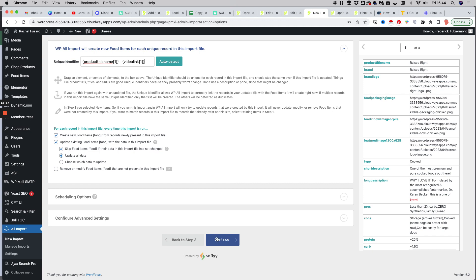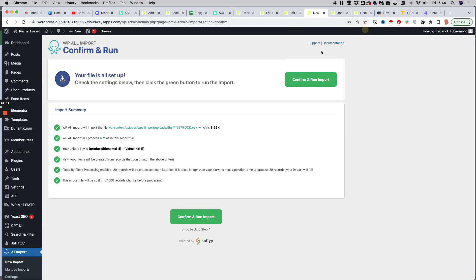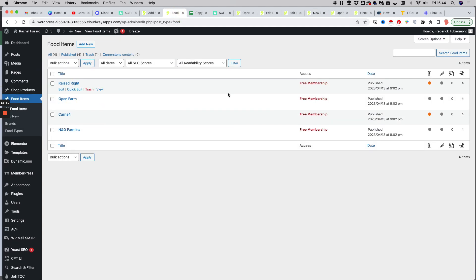And then if we click on confirm and run import, it will import the four items. But I already have the four items in my database, so I won't do it twice.